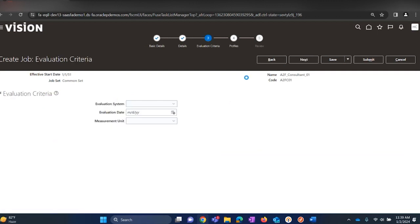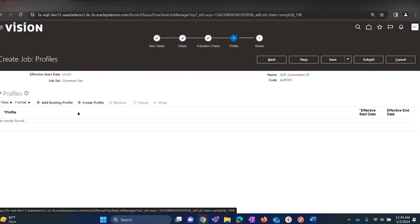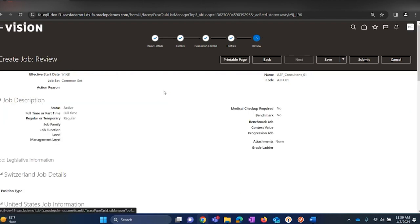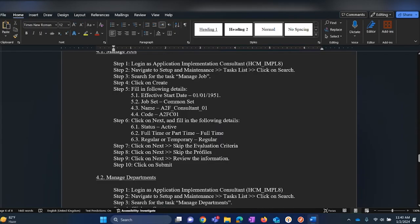Click on Next, which will be the step of Evaluation Criteria. This we will not be filling in because it is only required if you have Goals and Performance talent module implemented for your customer. Click on Next — Profiles also we will not be filling in; if required we will fill in for the customer. Click on Next to review the details, then click Submit and click OK. This completes step number one.